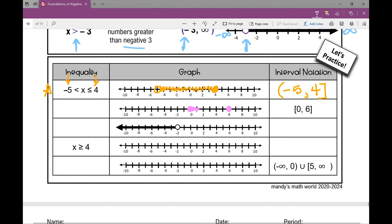My interval is everything in between. So how would I write this as an inequality? X is between two points — it's going to be less than or equal to the one on the right, and reading it backwards, greater than or equal to the one on the left. The one on the left is zero and the one on the right is six.